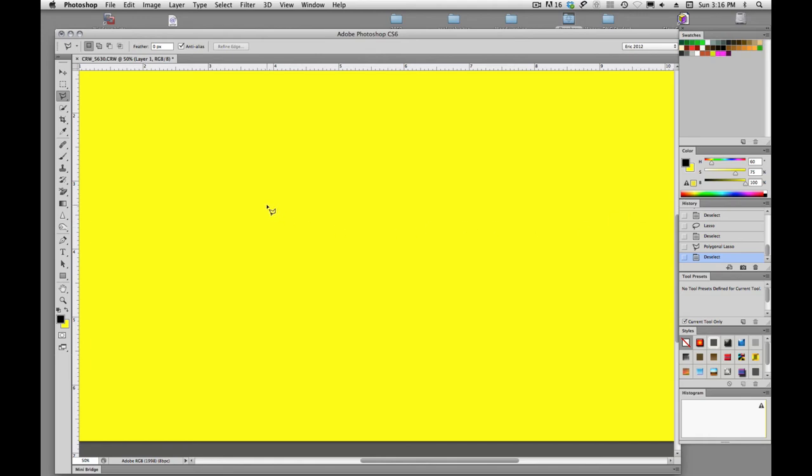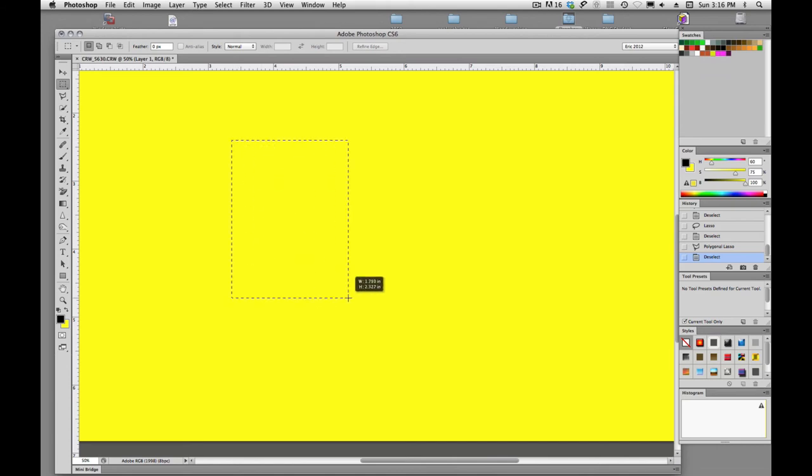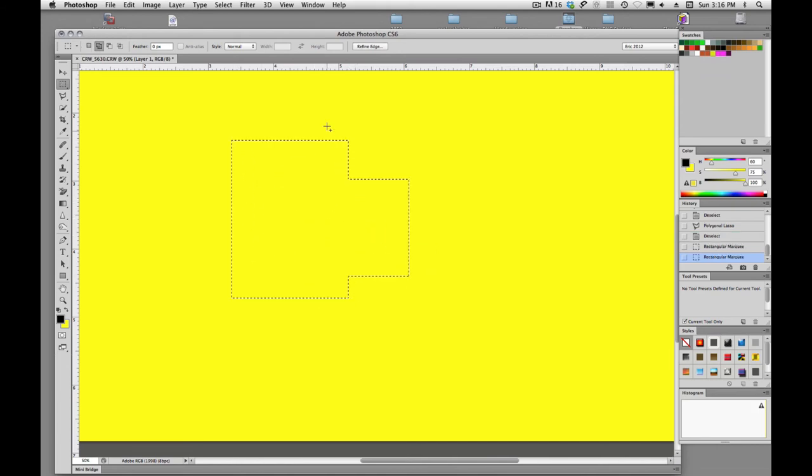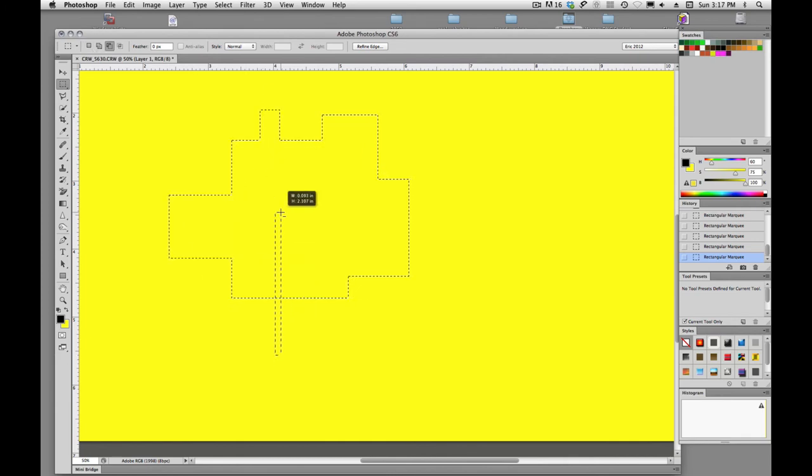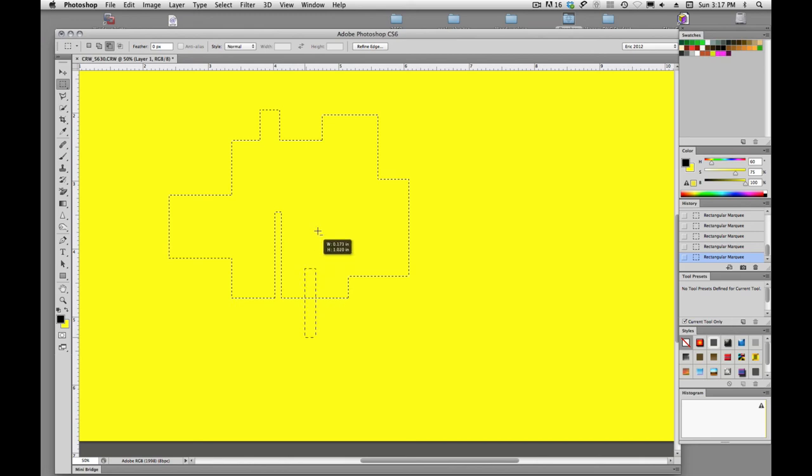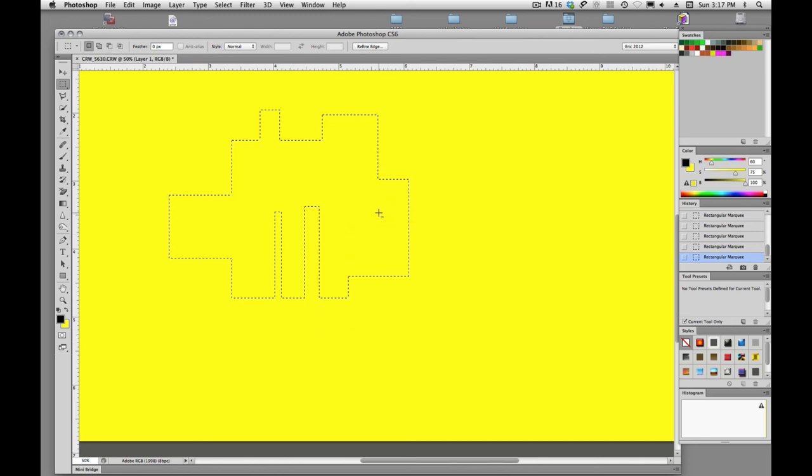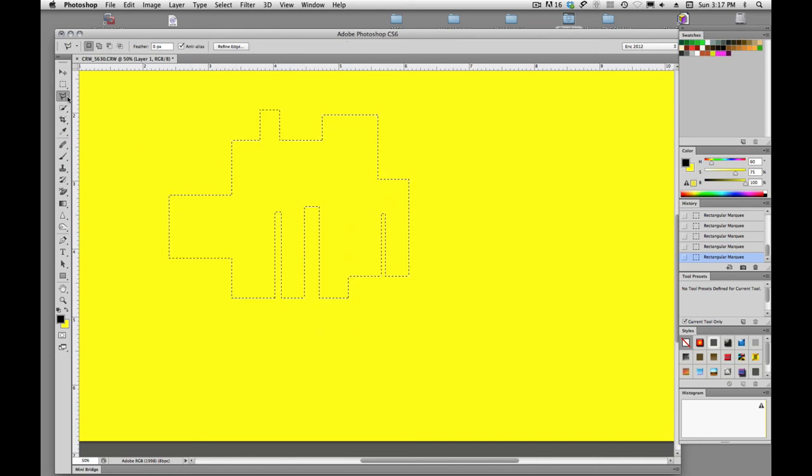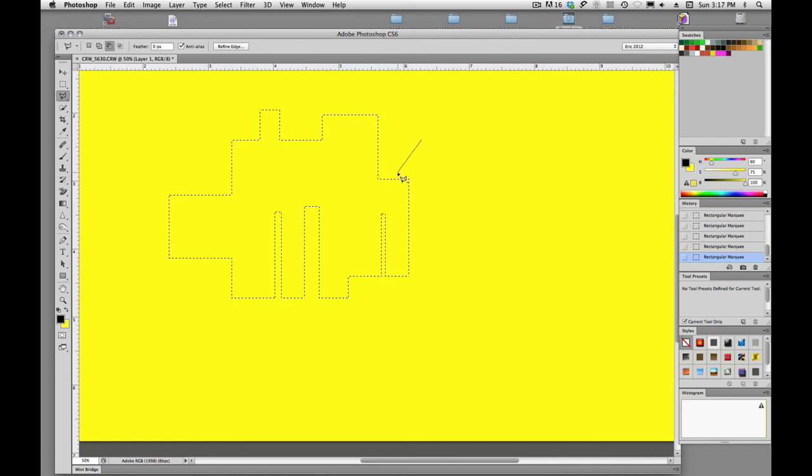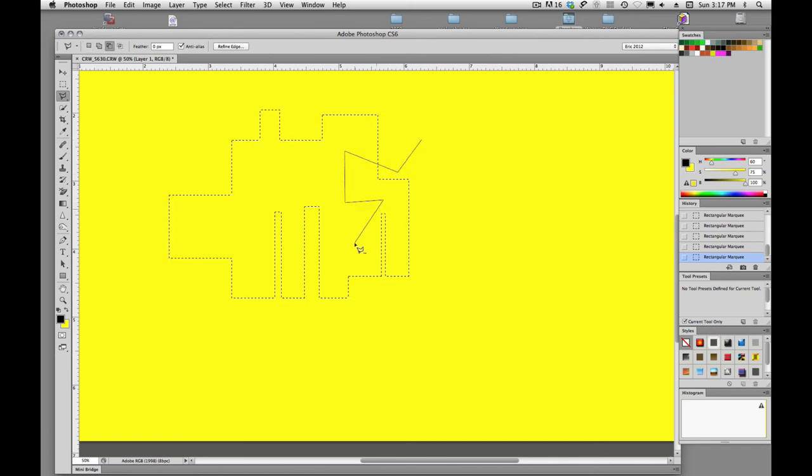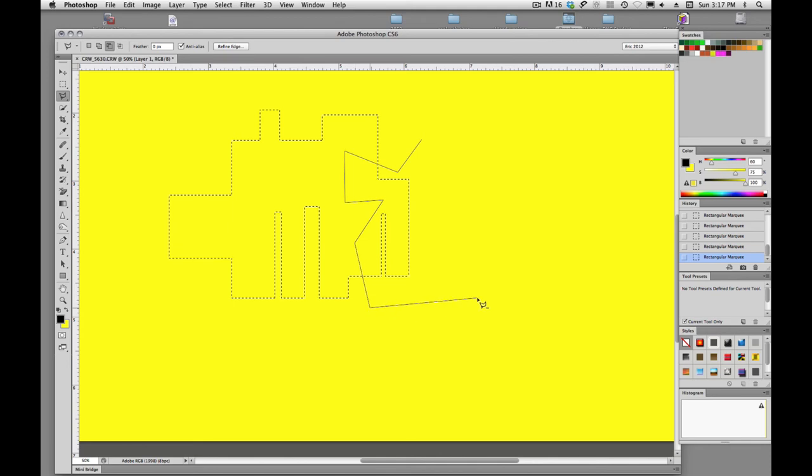Okay, so I think that's the basics on our lasso tool, and we can use it. Just remember we can use it in conjunction with our regular shapes, creating puzzle pieces. We can subtract from, and just like any other selection, we could come in here and hold down option and subtract.